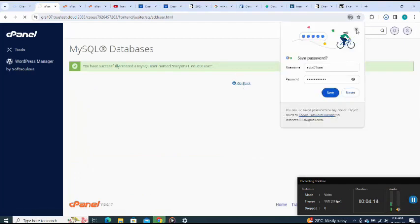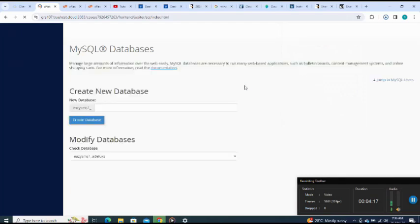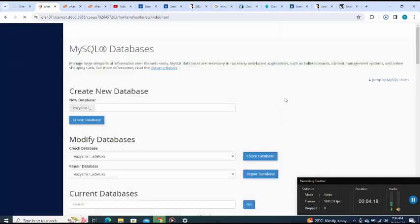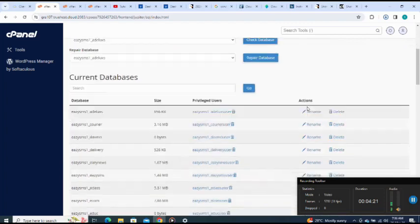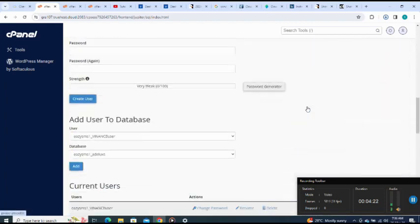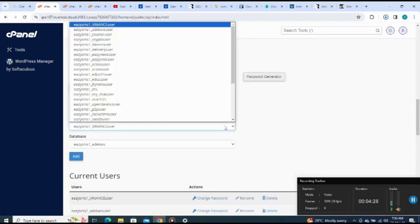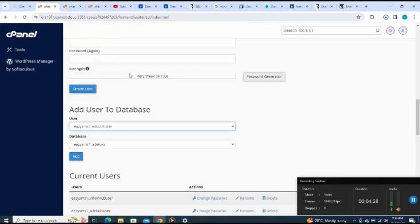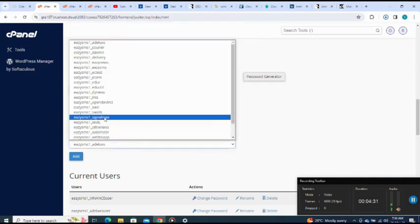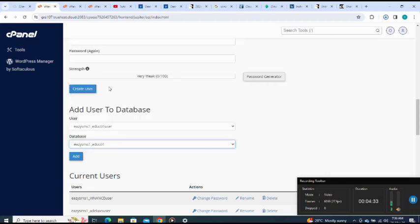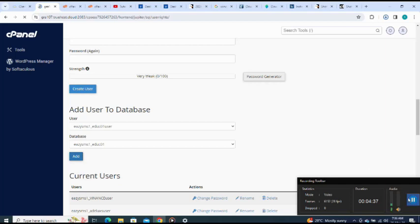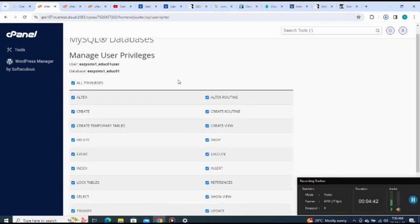I have created the database, I have created the user, then next I'm going to add the user to the database. Add user to the database, I will make sure I select the one I just created. Here it is, then I add. I will give all privileges, then I scroll down to make changes.